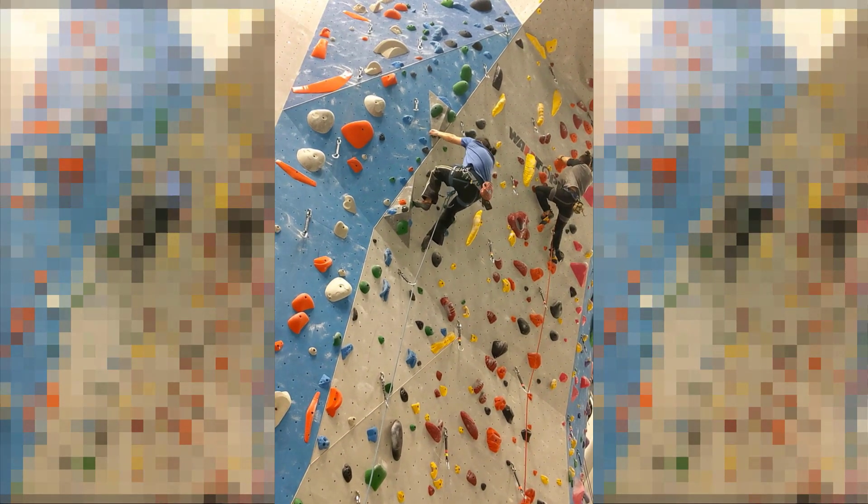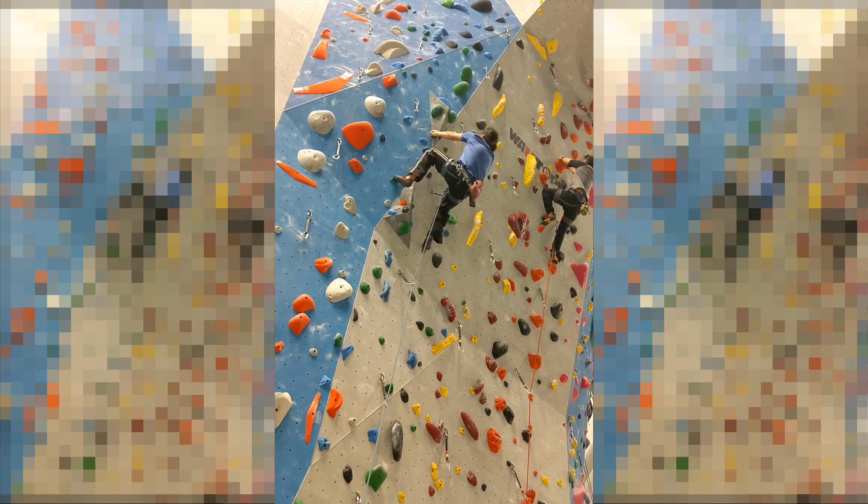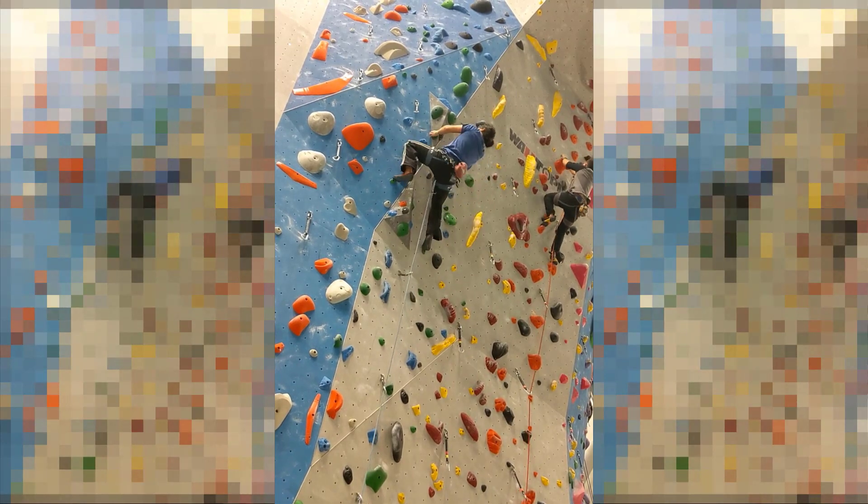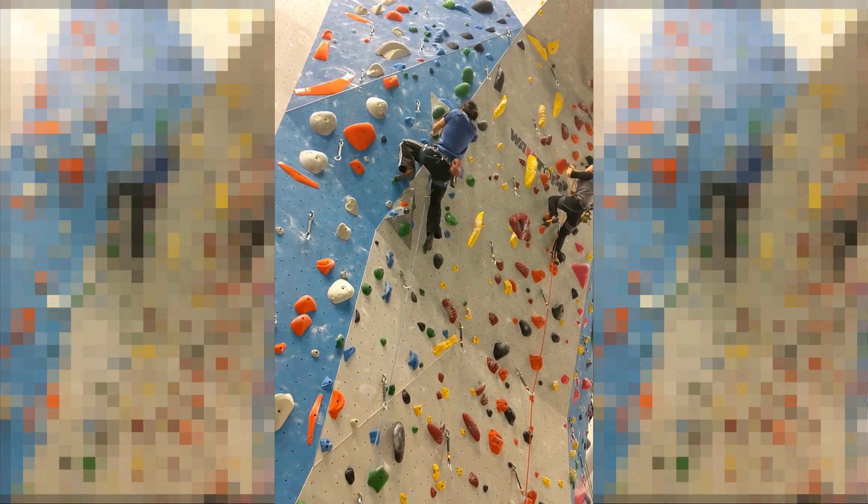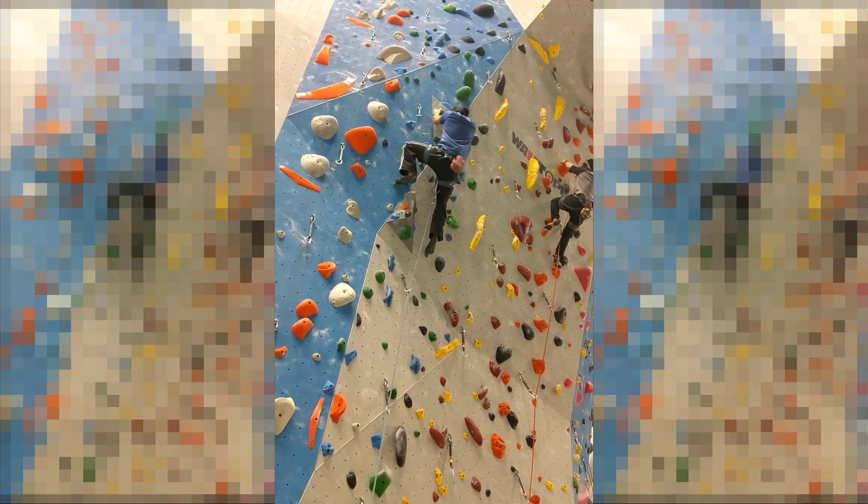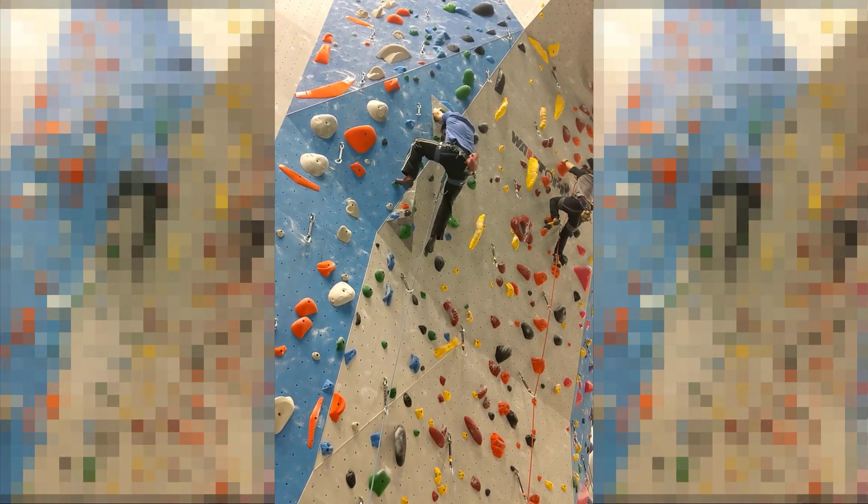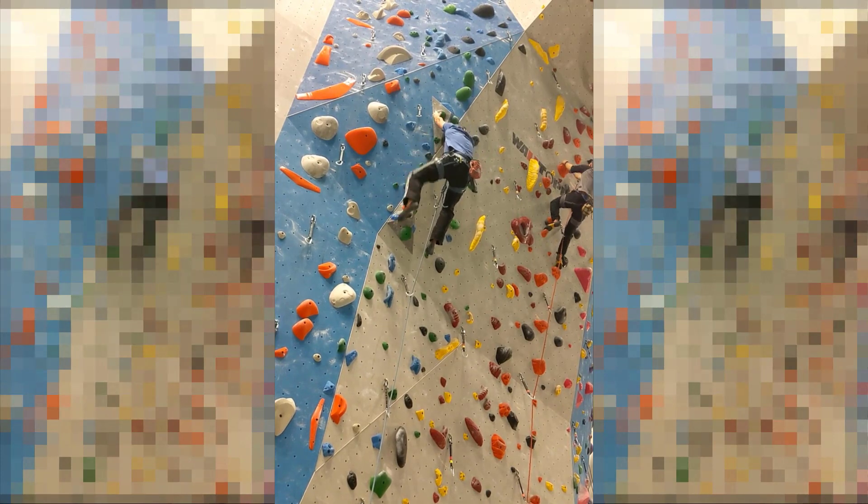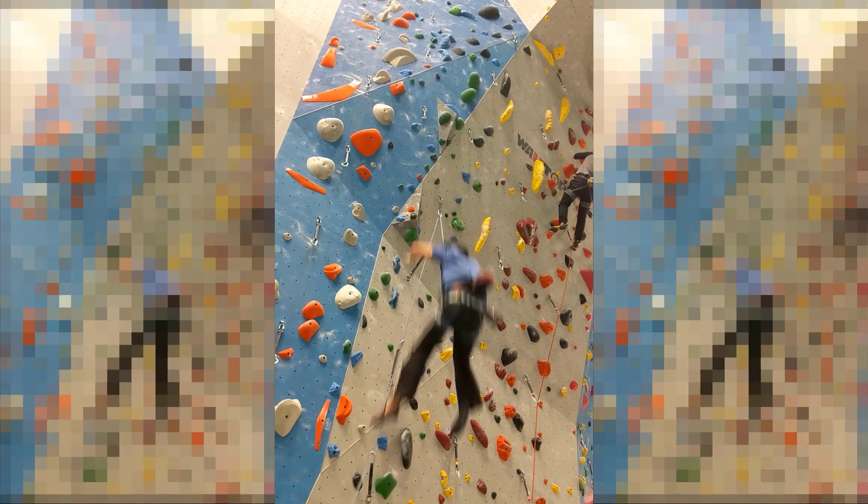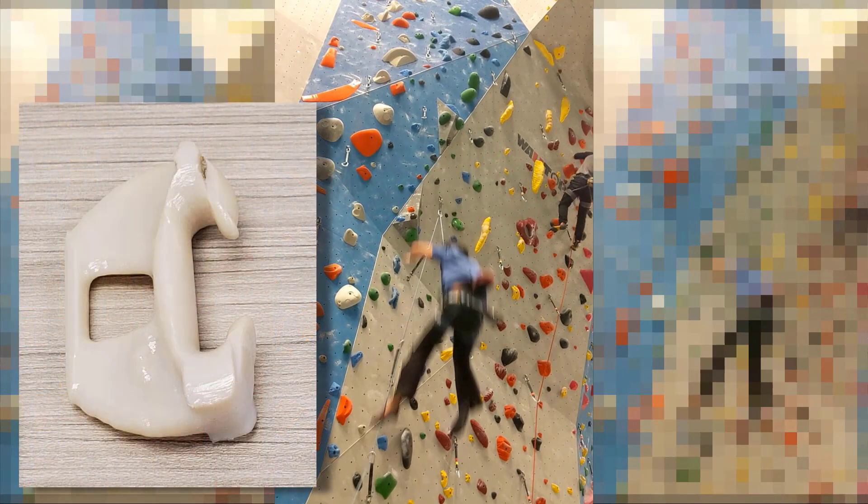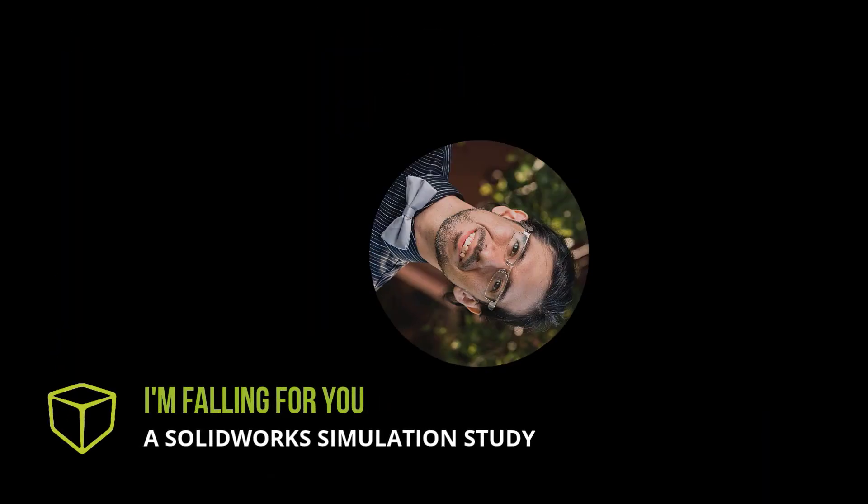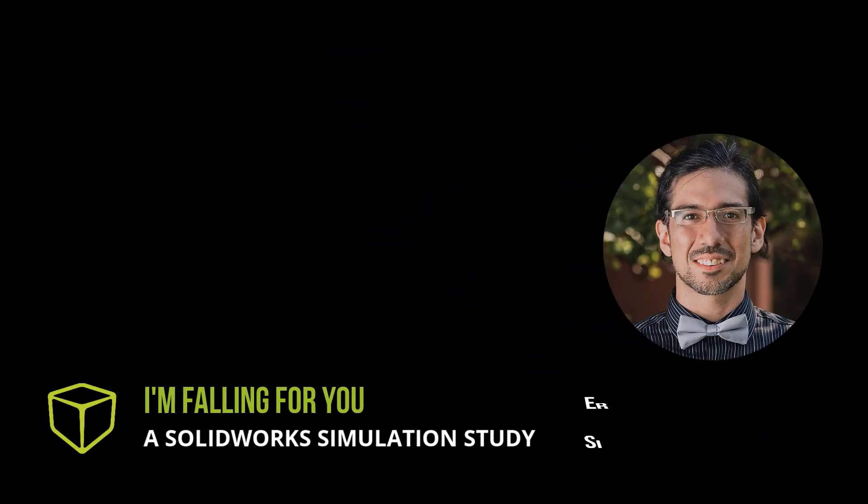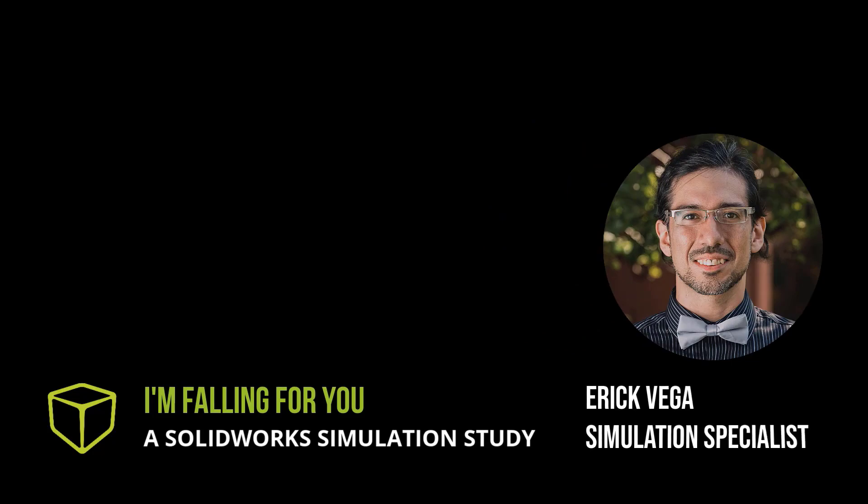It's not often you get to drop on a 3D printed carabiner and put your life on the line for the sake of simulation. The real question is, would you? You're here to see me do just that, so why am I doing this?